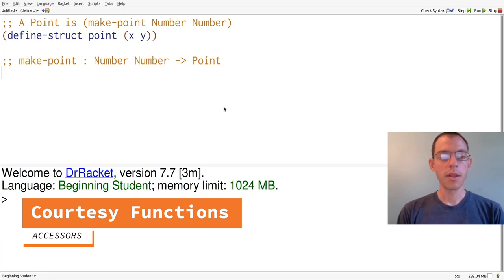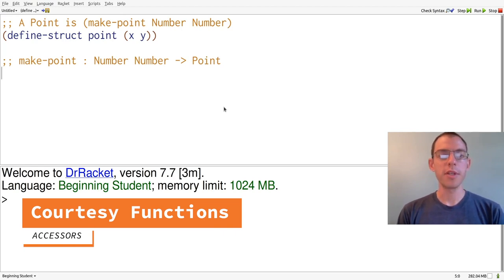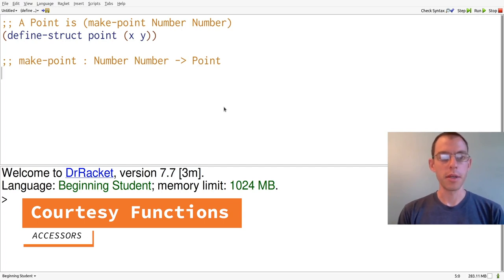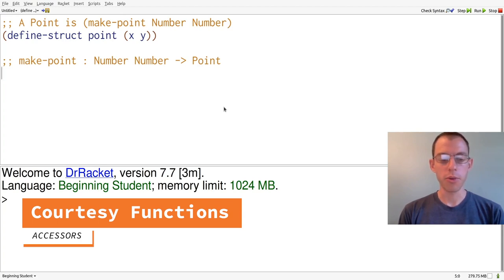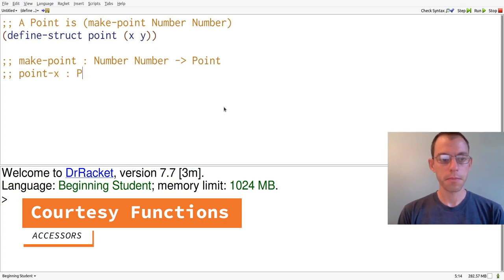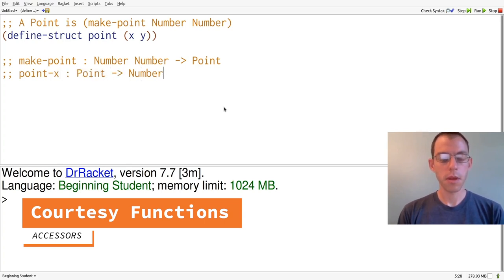The second operation is point-x. That retrieves the x-coordinate from a point. And because we know that the x-coordinate is a number, because we put that number in when we created it with MakePoint, the signature for point-x is that it takes in a point and produces a number. The signature for point-y is exactly the same.